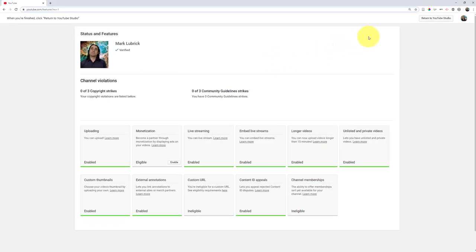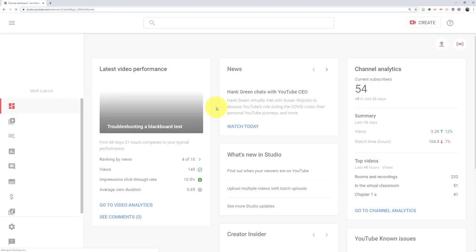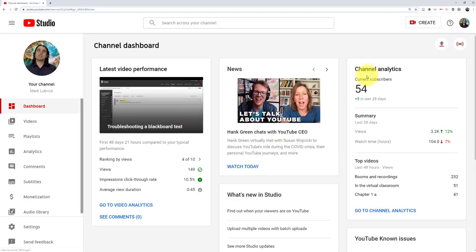So now once it's verified, we're going to return to YouTube Studio and then we're going to look at uploading a video.